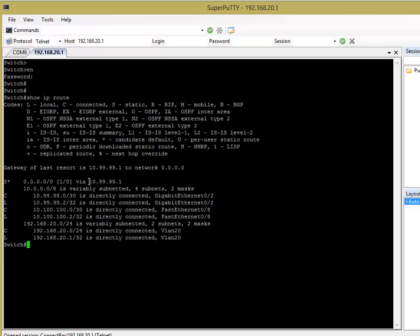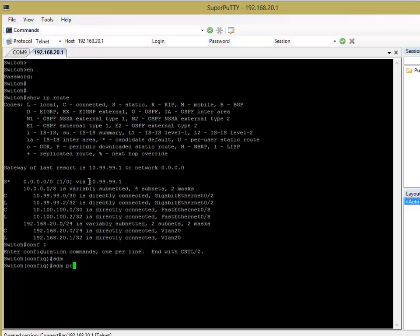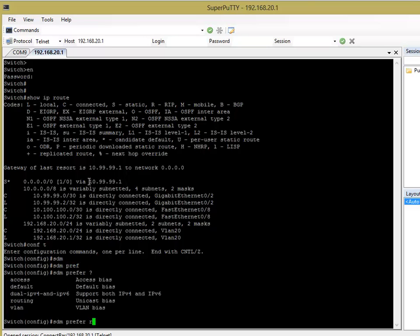And you might notice on some other catalyst switches that you'll need an IP services image. And also, we need to change the SDM template, which I've done in another video on a 2960 switch. But, the way you do that is if you go to global config and SDM prefer and you want to choose the routing template.